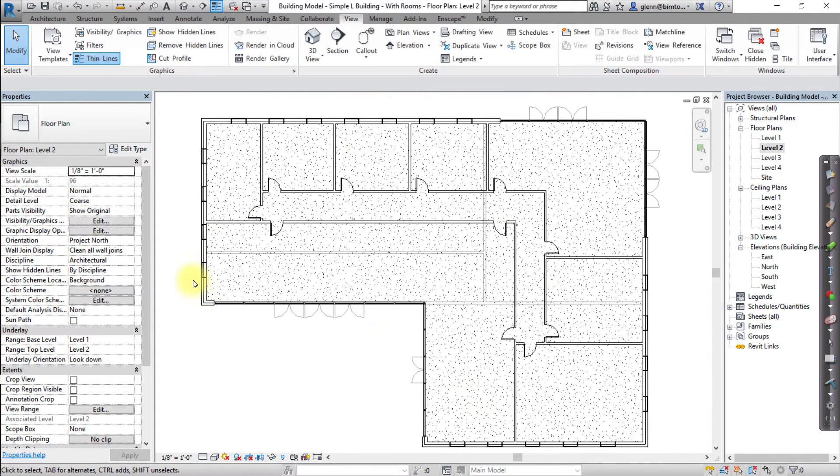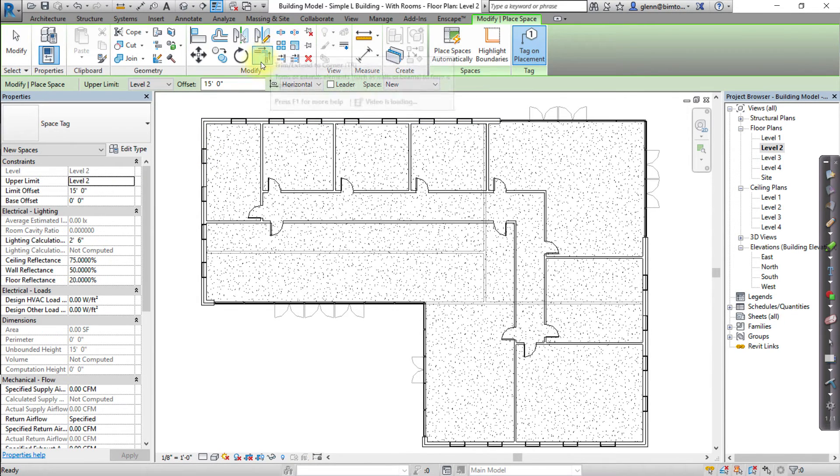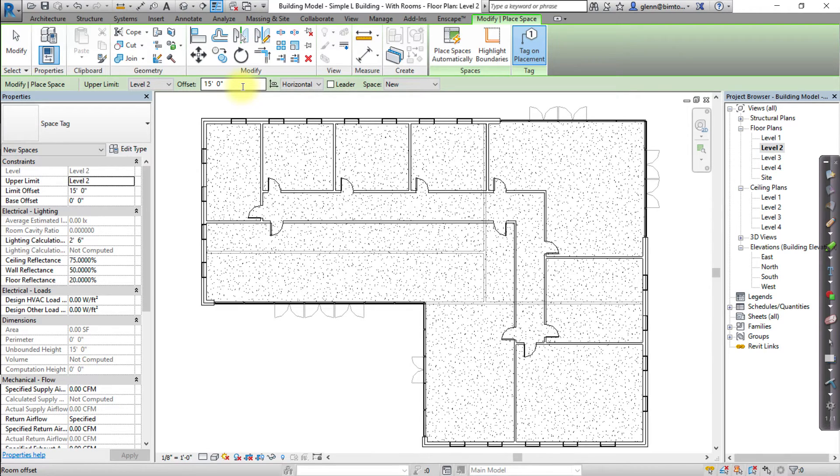Next, let's open the Analyze tab and open the Space tool. Again, specify the parameters for the spaces that will be created, such as the upper limit and the offset in the options bar.